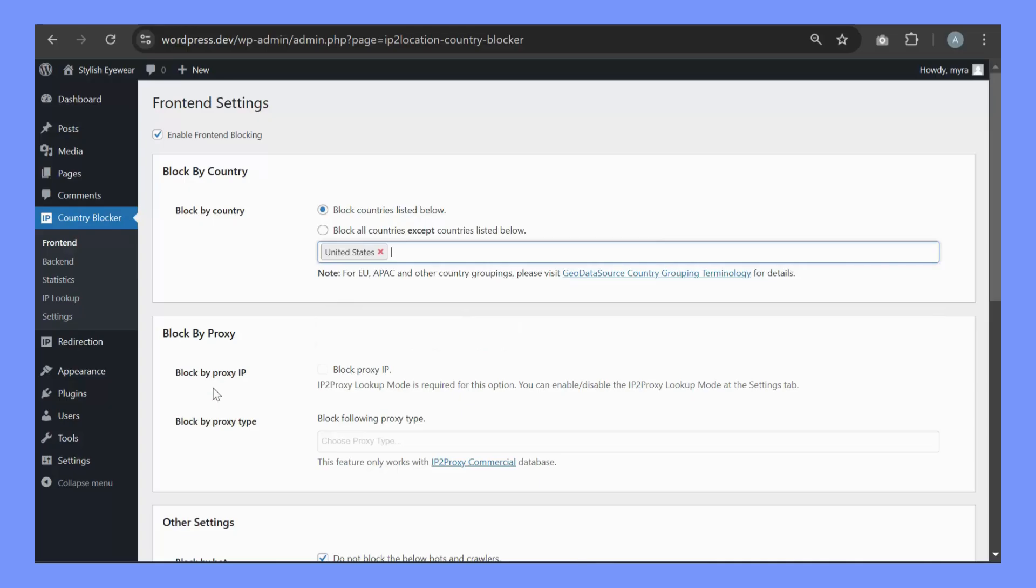You can block visitors by proxy, but you need the IP2 Proxy Commercial version.